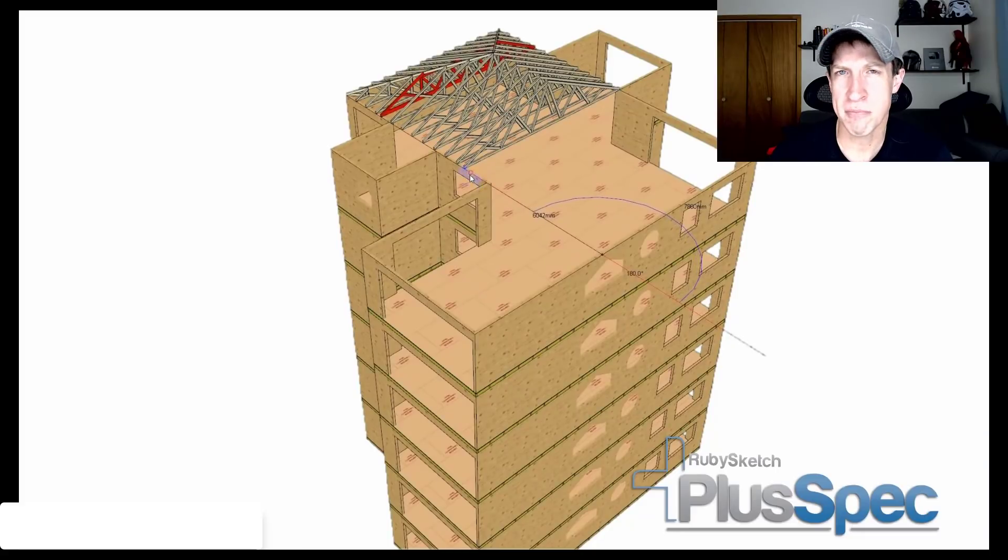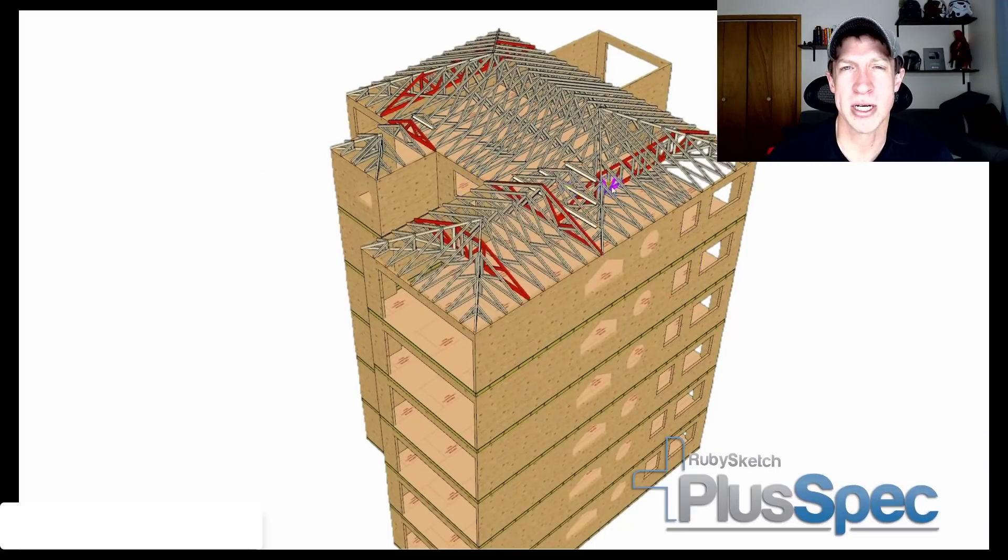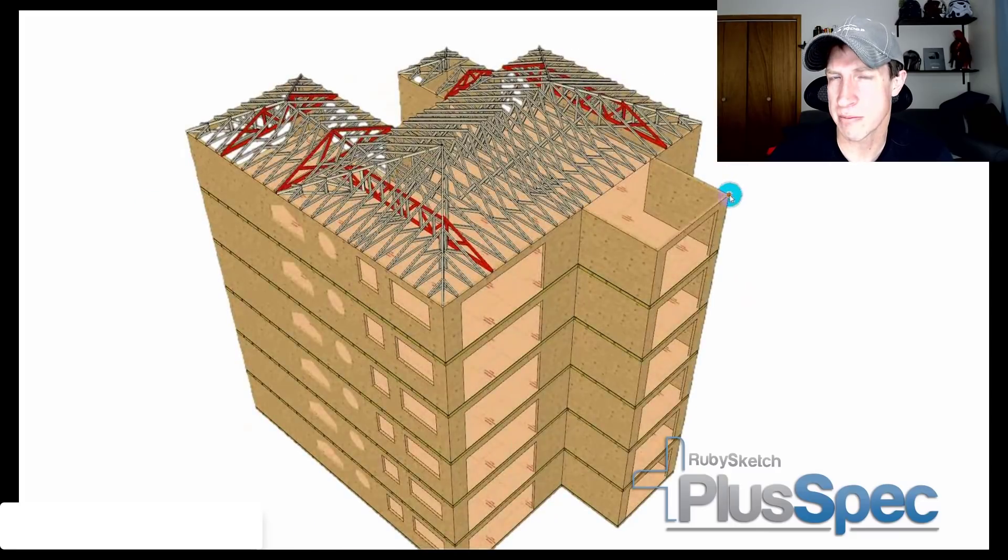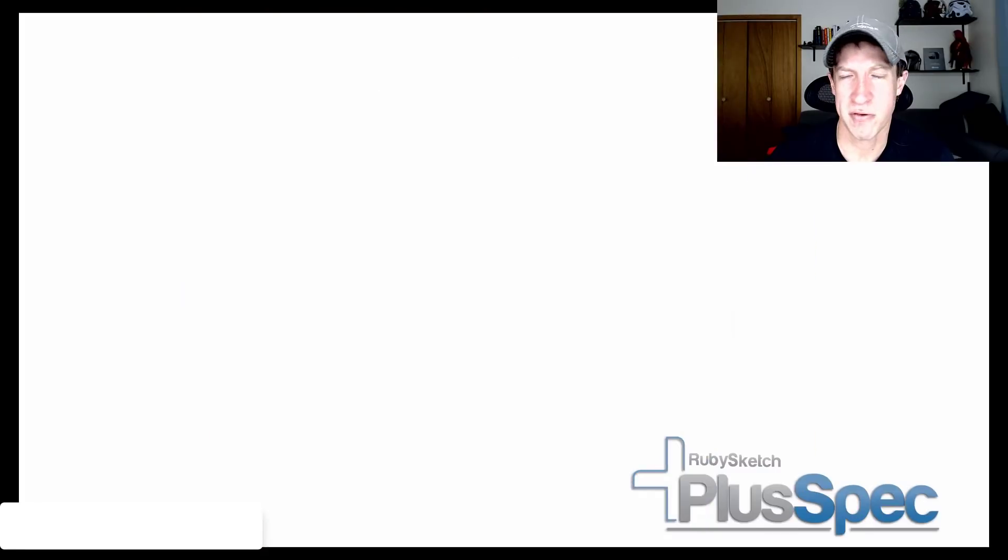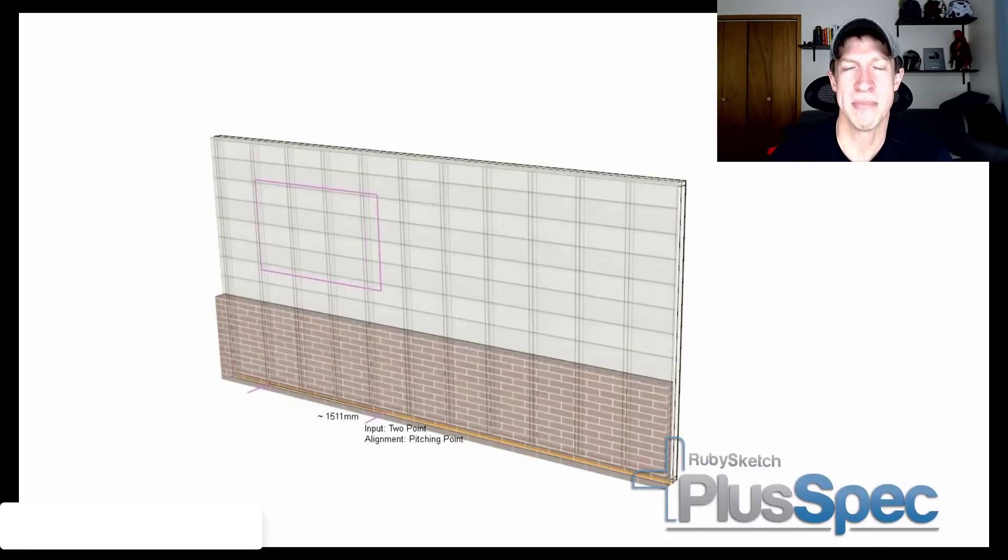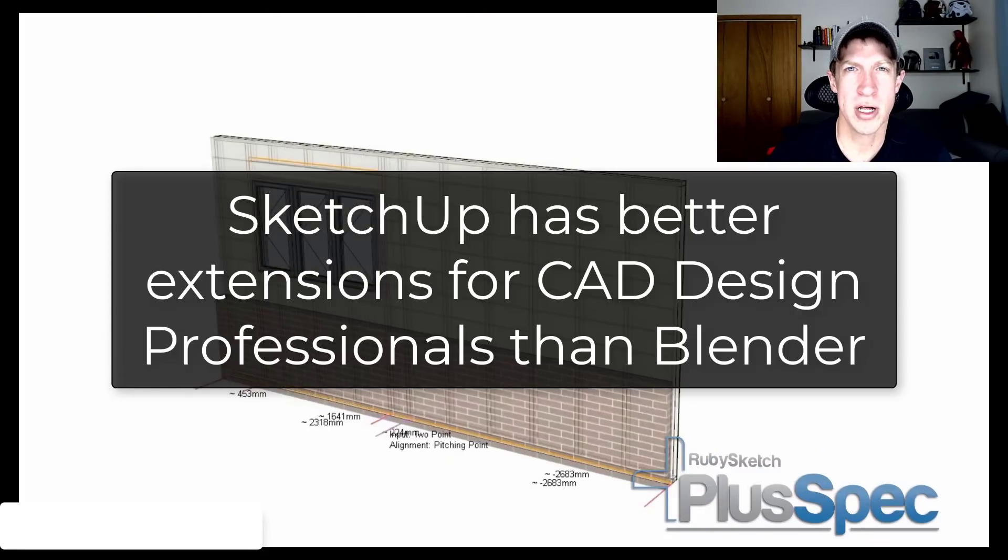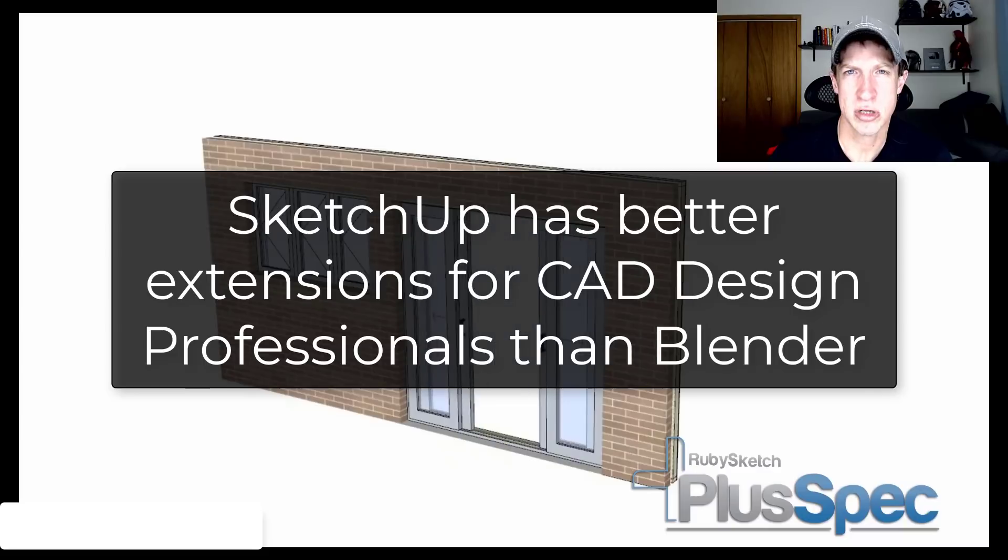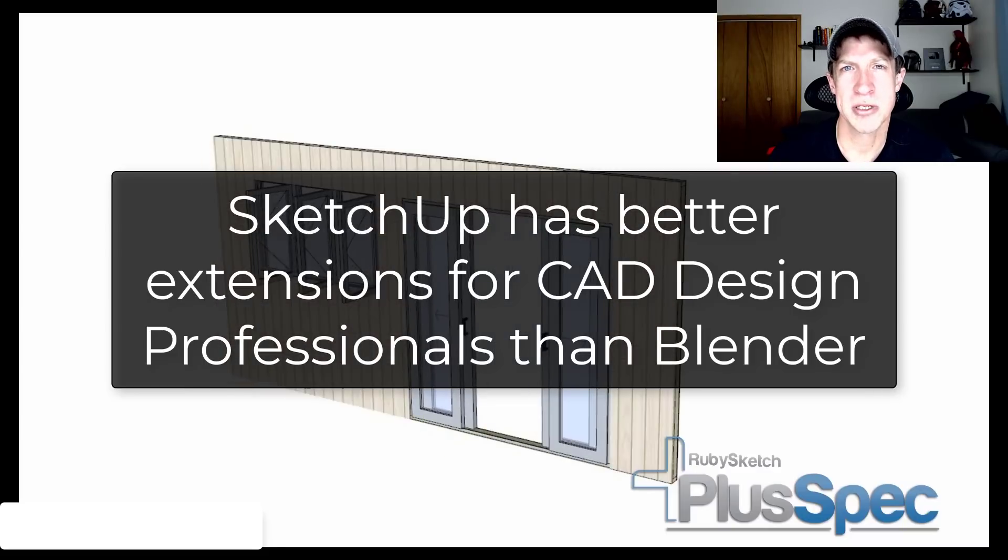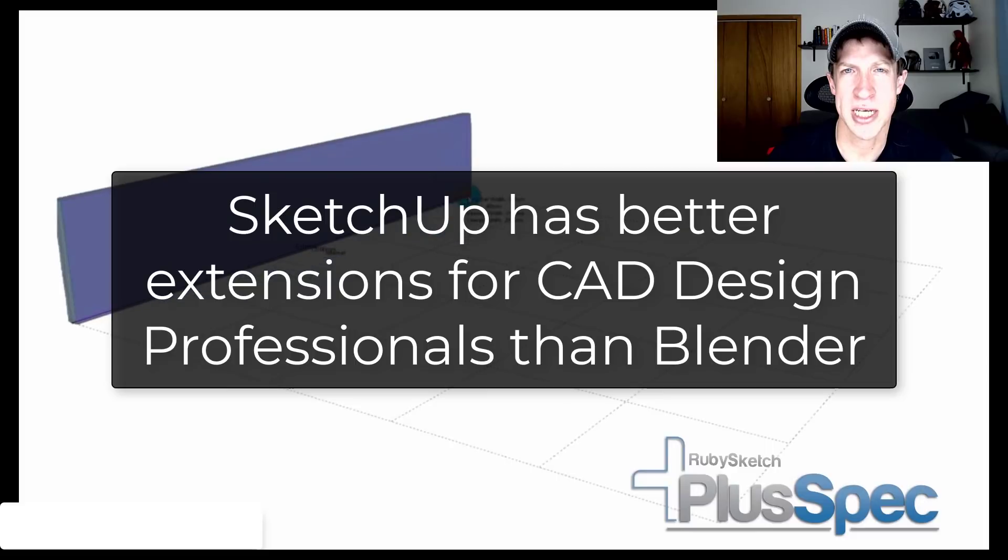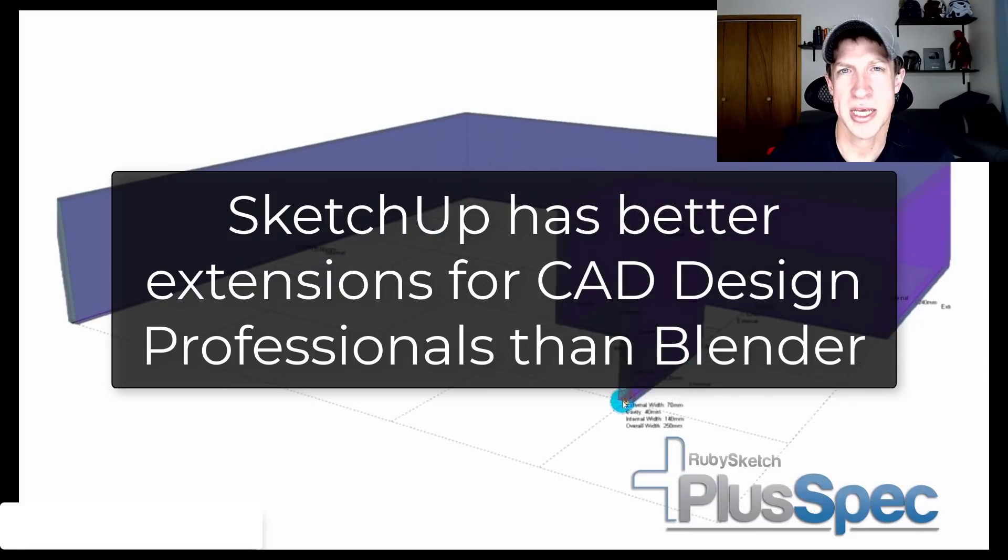And then you've got PlusSpec, which is designed to help bring SketchUp closer to BIM functionality, which helps you set up models for creating plans and other things like that. So overall, I think if you are doing architectural modeling, SketchUp is going to have a better set of extensions and add-ons than you're going to see in Blender.